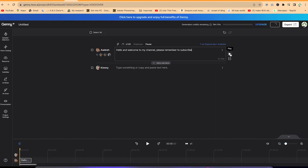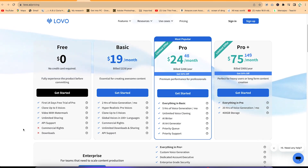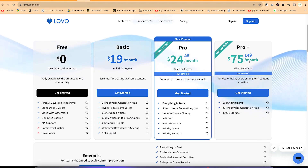Once you're ready to preview, you can click to play it. [Preview: 'Hello and welcome to my channel. Please remember to subscribe.'] That's perfect. Once you're done, you can come over here and export it in different formats to your computer and use it for any kind of content creation. In terms of pricing, you can go from zero up to a higher subscription depending on your needs.